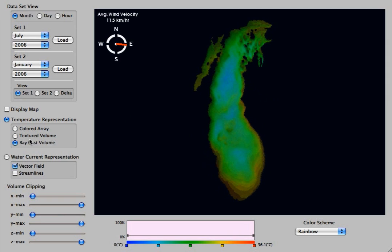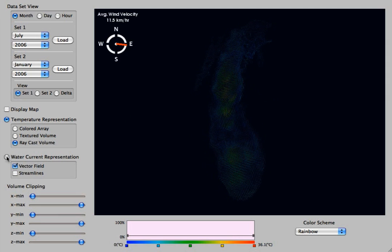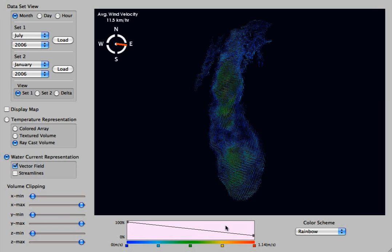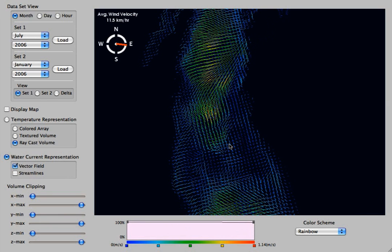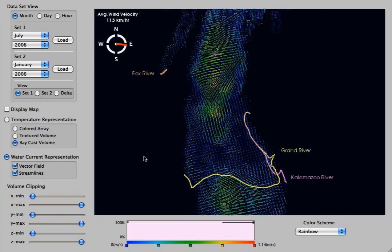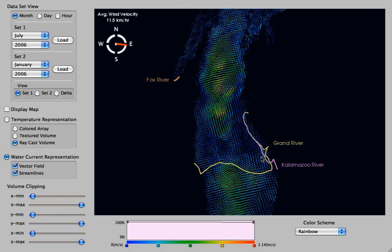Going back to the ray cast volume. Now I'm going to switch it over to water current and let's turn up the transparency so we can see it a little better. Here we have a vector field representation that represents the water current. The color is now representing the speed, and the direction shown is the direction that the current is going.